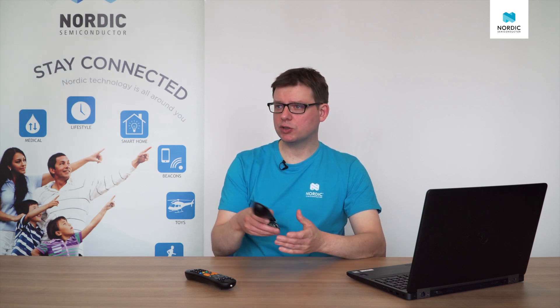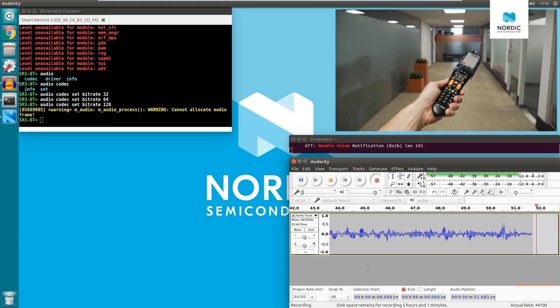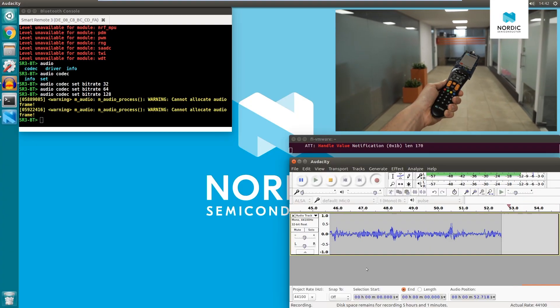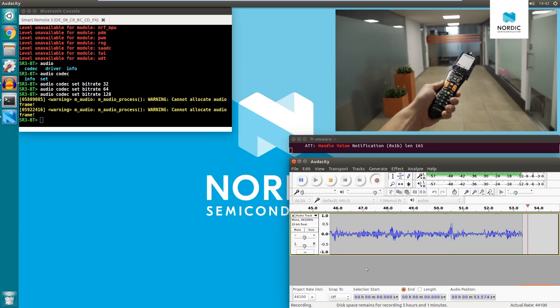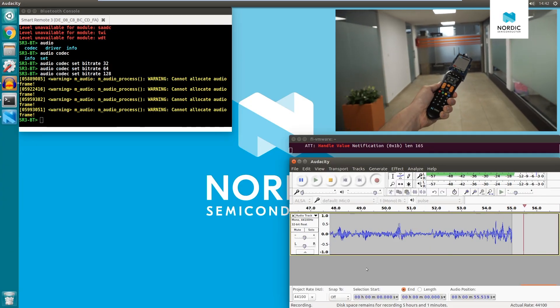Now to test the range of the Bluetooth, I will give the device to my colleague who will walk with it through the office. Frame loss warning appears indicating maximum range of reliable transmission for this configuration.